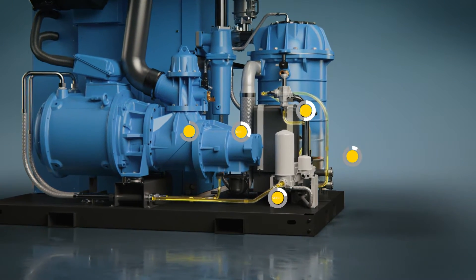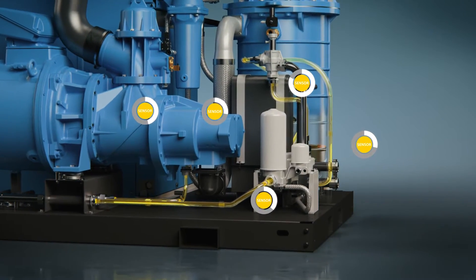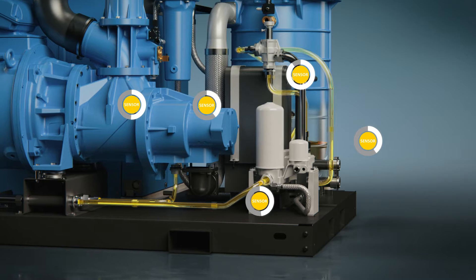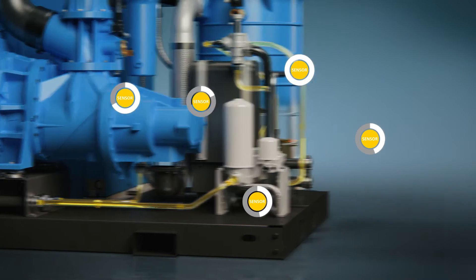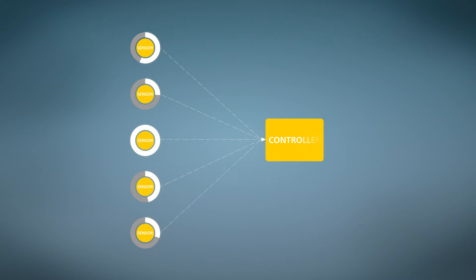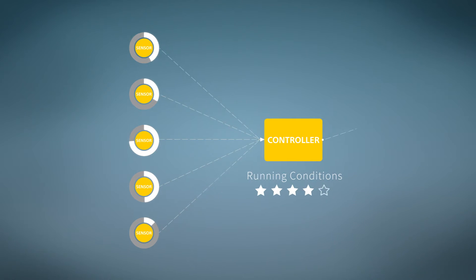While your compressor is running, sensors collect information on various parameters such as temperature and send it to the machine's controller. Internal algorithms determine if the compressor is in good shape.